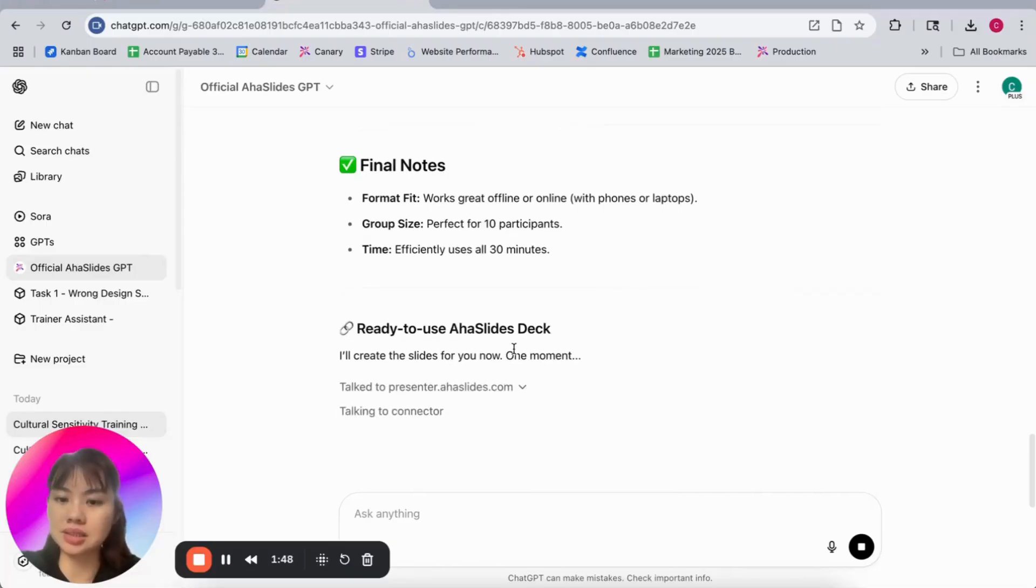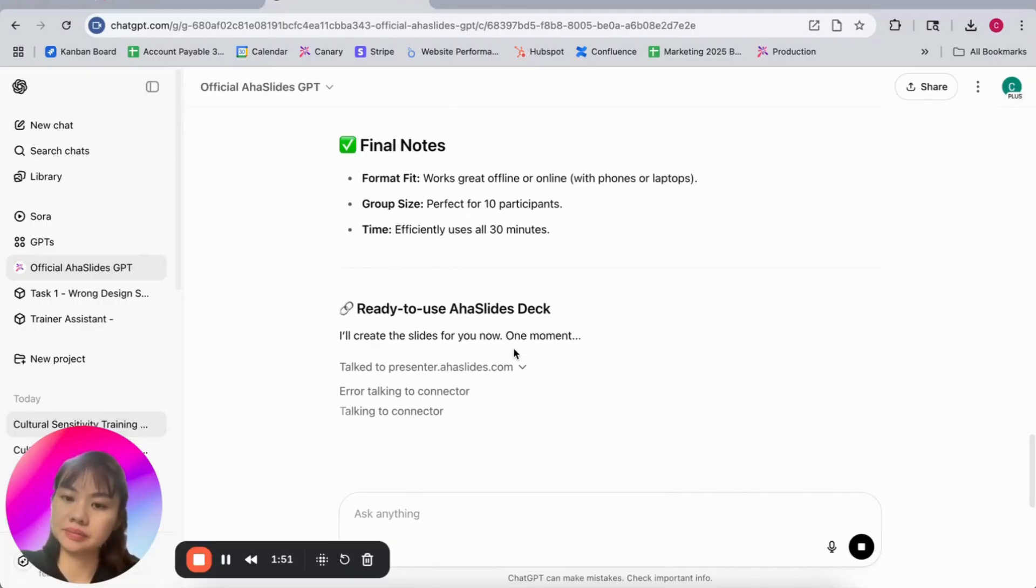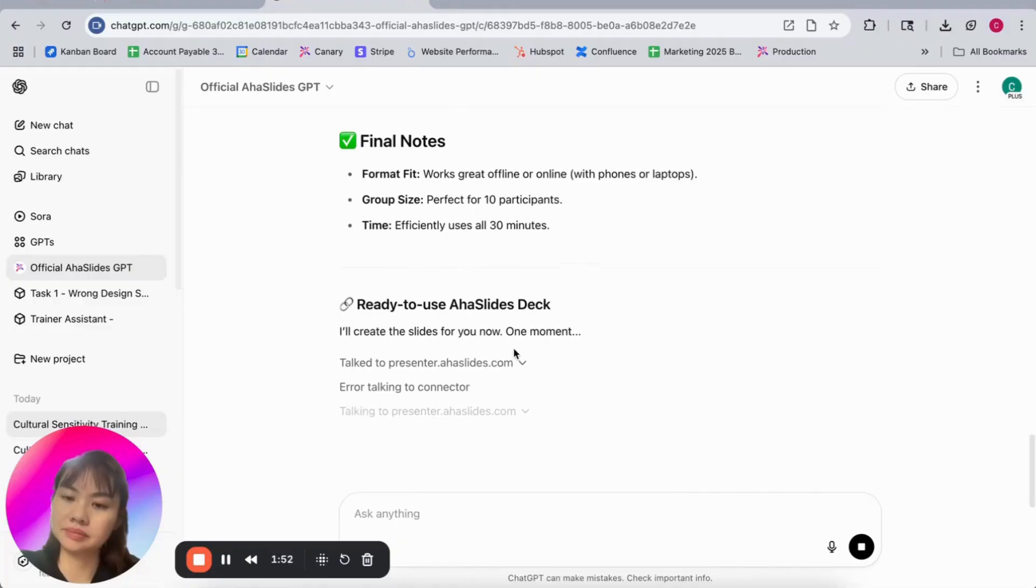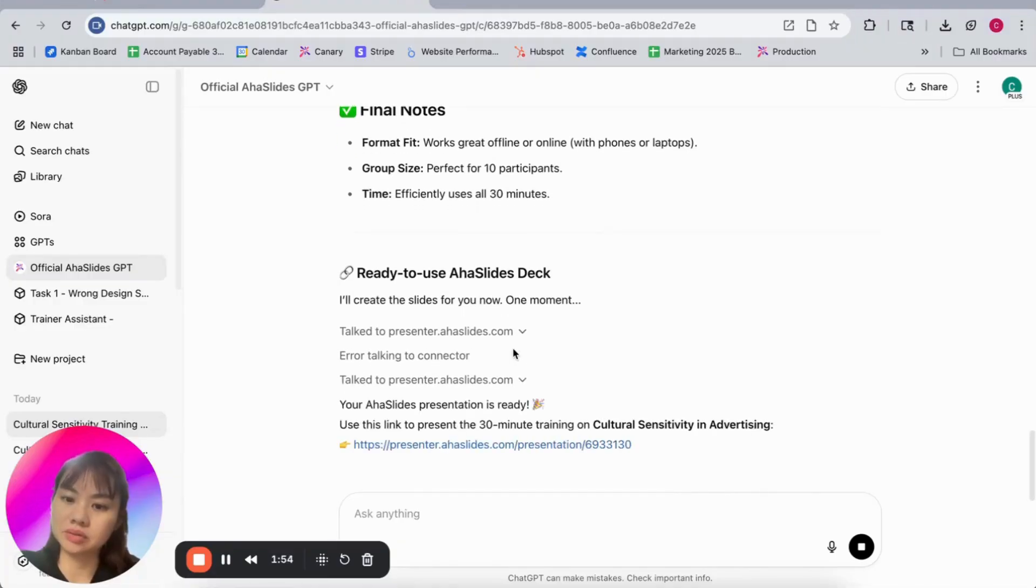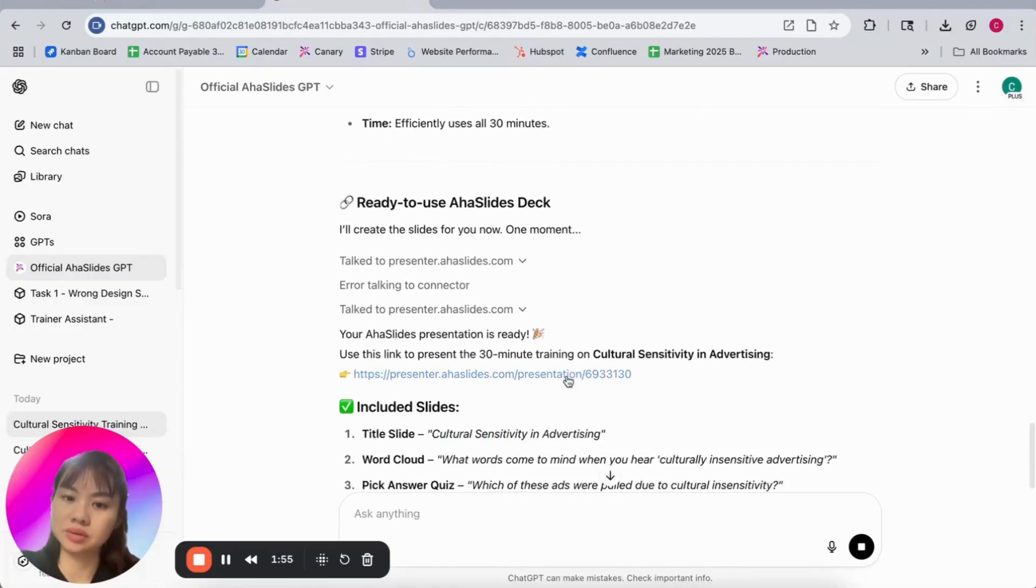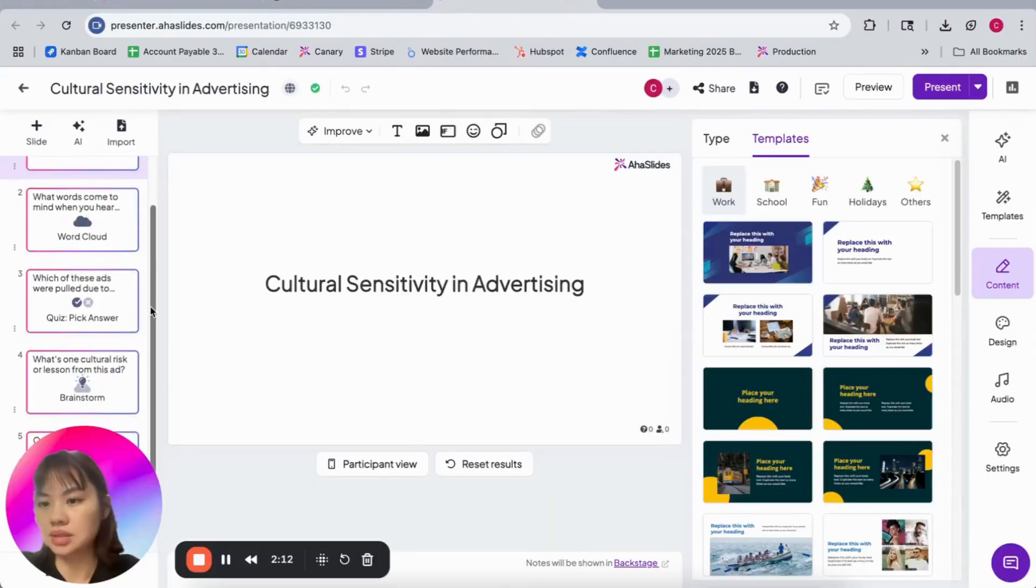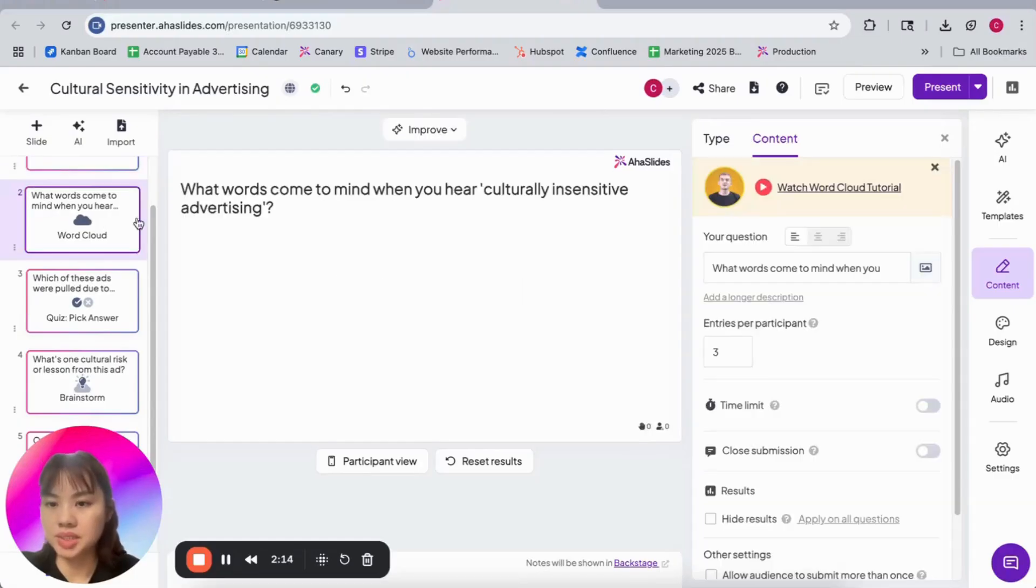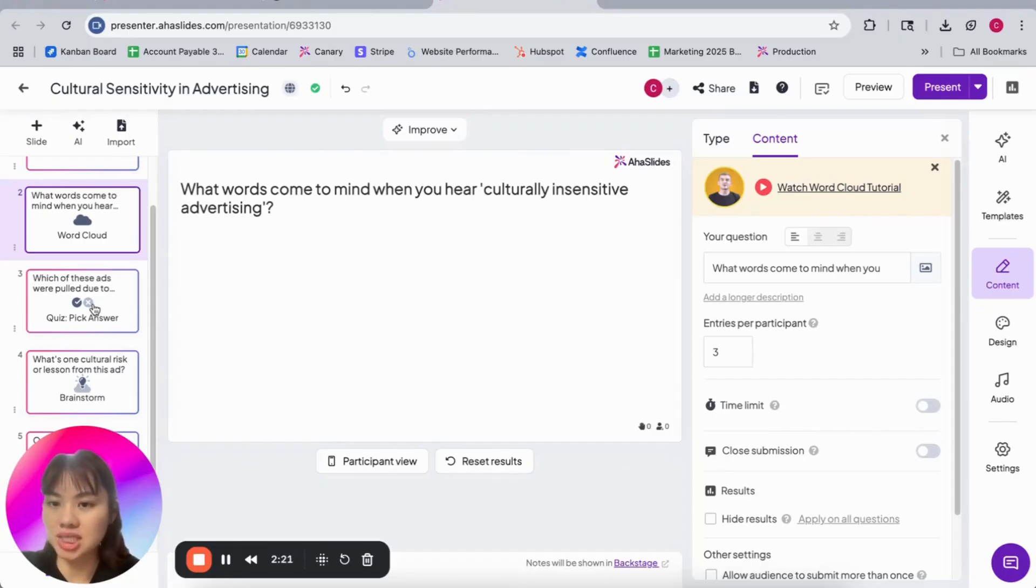Okay, let's go to our slide. Cool. Let's go to this link. Open link. That's great. So it will start with the word cloud. What word comes to mind when you hear culturally insensitive advertising?